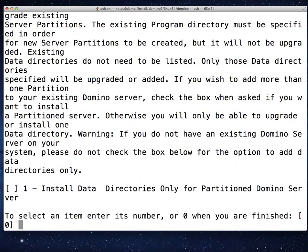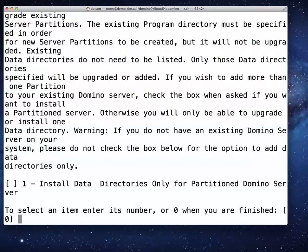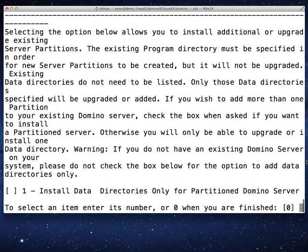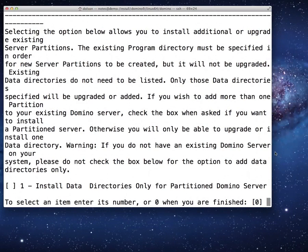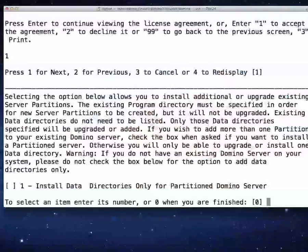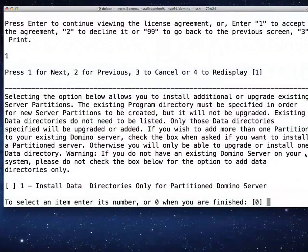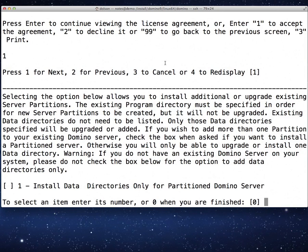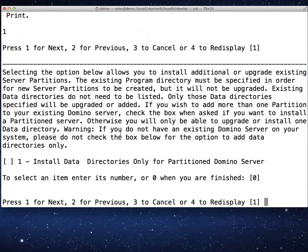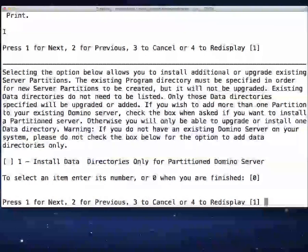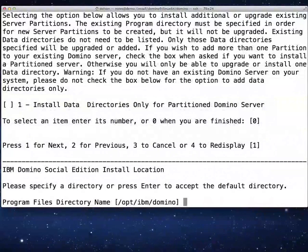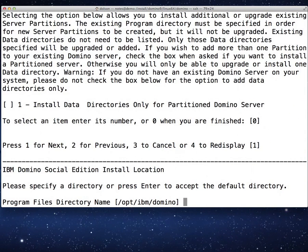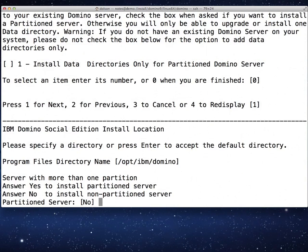Install data directories only? No, I'm not installing data directories only. One for next. Specify the directory for the installation. This is the directory for the executables. The /opt/IBM/domino is, in my opinion, the perfect directory. We're going to accept that.